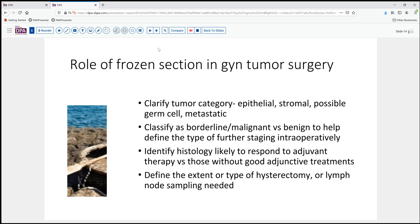Those in my experience are the reasons why frozen section is brought in. This is not a great situation to defer the diagnosis to permanence, and so making your best effort to provide information that will help guide the surgeon in next steps for the good of the patient is very important. Frozen section in GYN tumor is a notoriously difficult area, and you do want to be careful that you don't over-call something that may lead to more surgery than the patient needs.